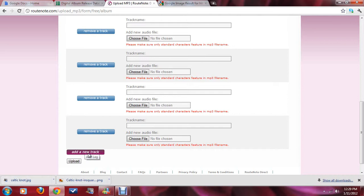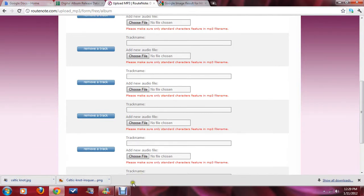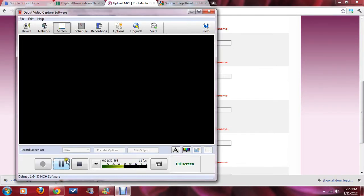This particular release has 10 tracks total, so I will be adding 10 MP3s and 10 track names. I'm going to pause and be right back and finish this.